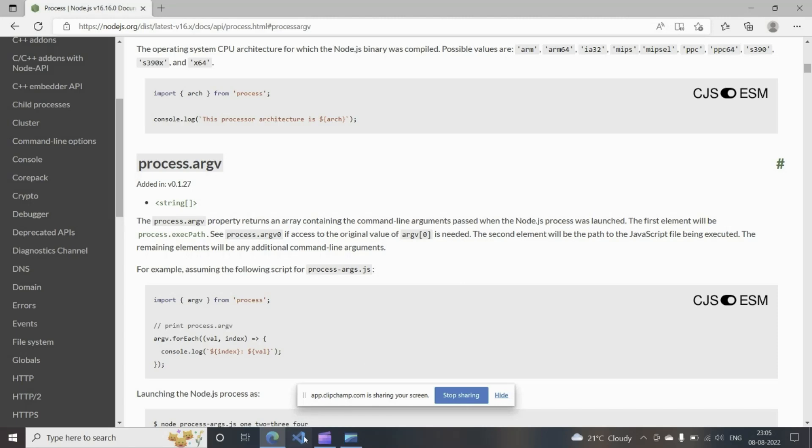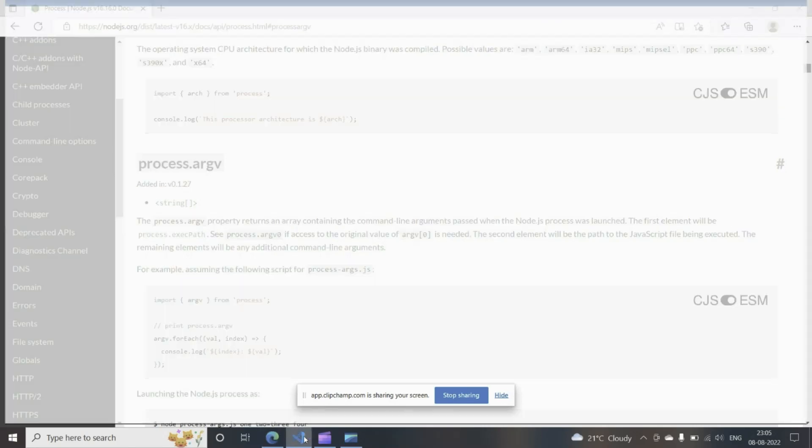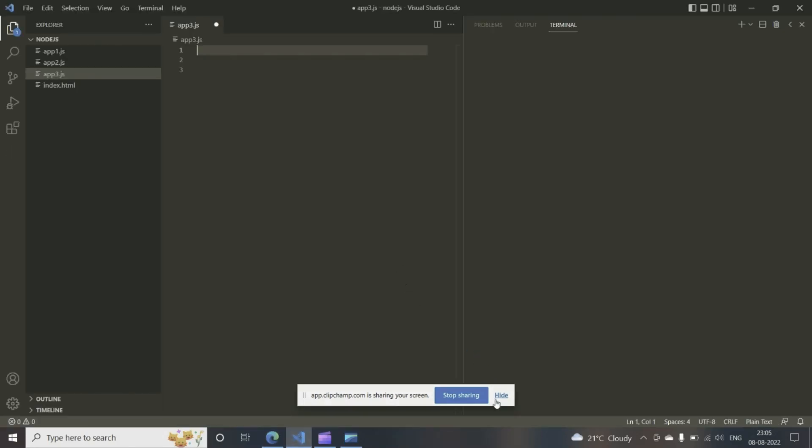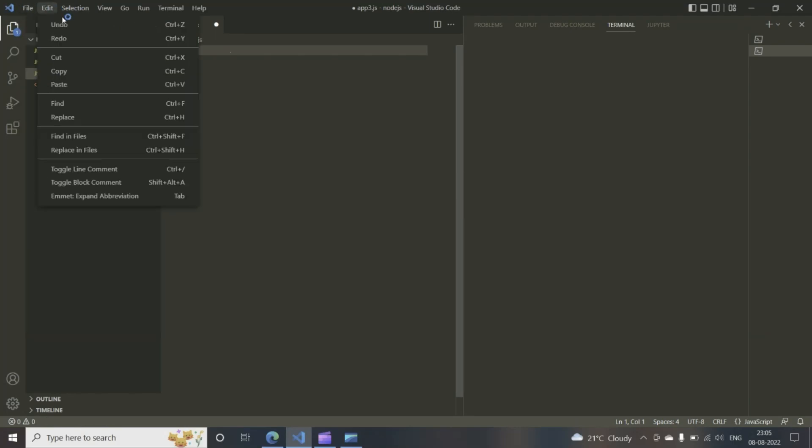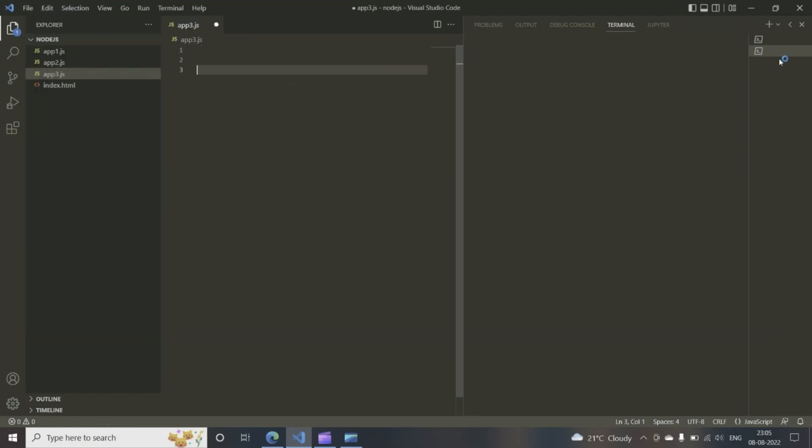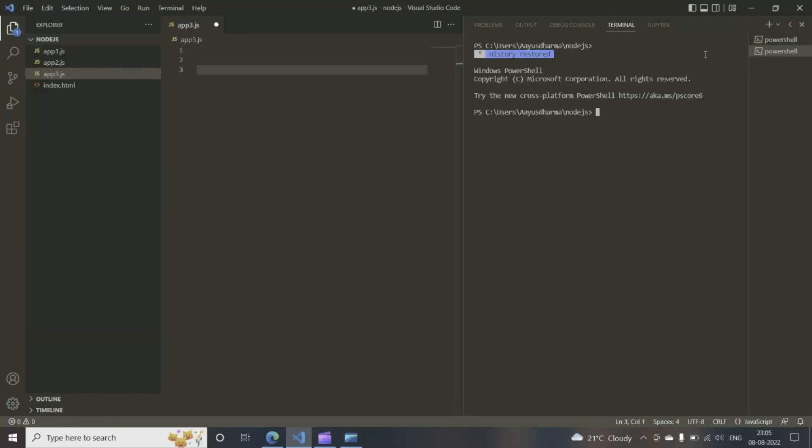So what we do is we first open Visual Studio Code. You can see, I have a file opened here, app3.js. You can open a new file if you want. We have a terminal that is open here.